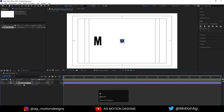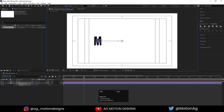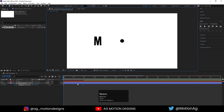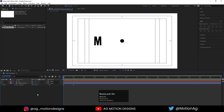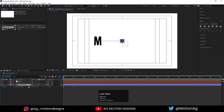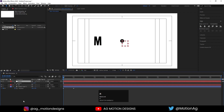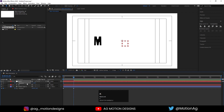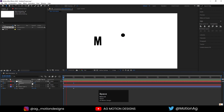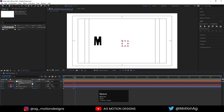Select this shape layer, press P for position, create one keyframe, and around 2 seconds move it into place. Hit play and you'll get this kind of animation. Now create one null object, select this shape layer, make it a child of the null, select the null, press R for rotation, create one keyframe, and at 2 seconds set it to 1.